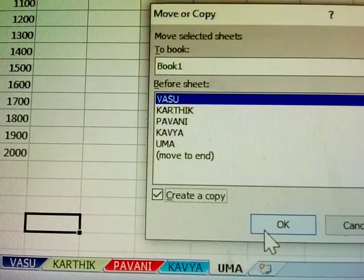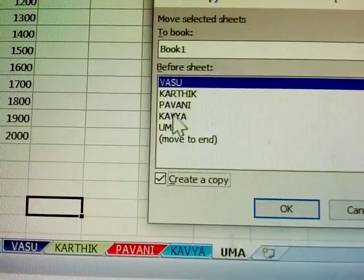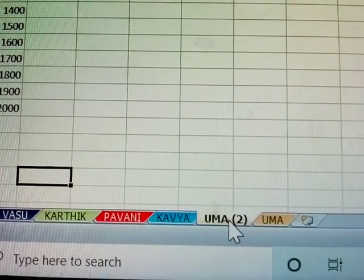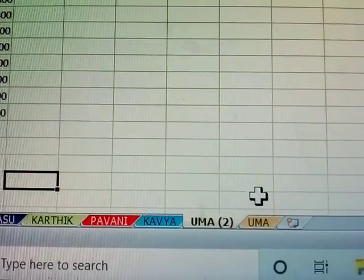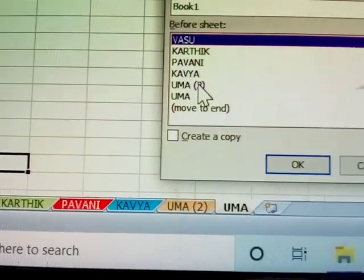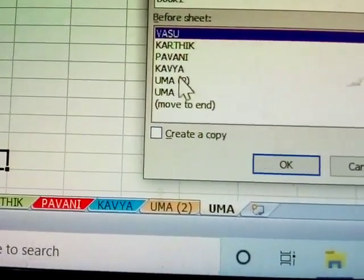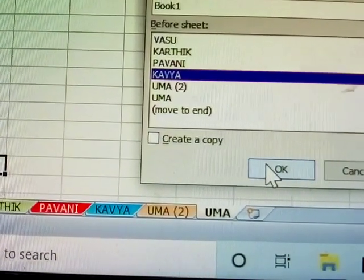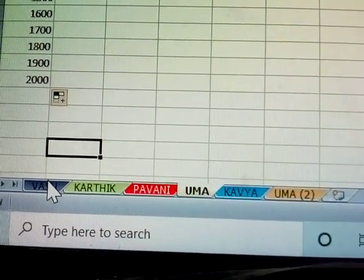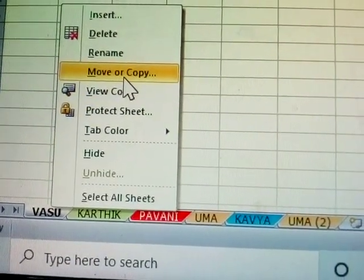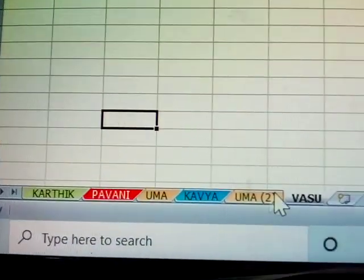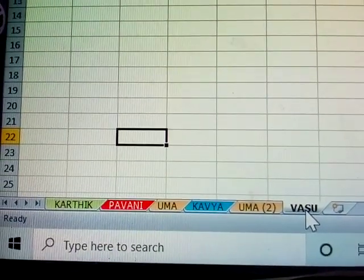To create a copy, tick Create a Copy in the Move or Copy dialog and click OK. A duplicate sheet appears. If the checkbox is not ticked, the sheet just moves — for example, Caviar moves to after Uma. To move a sheet to the very end, choose Move to End.